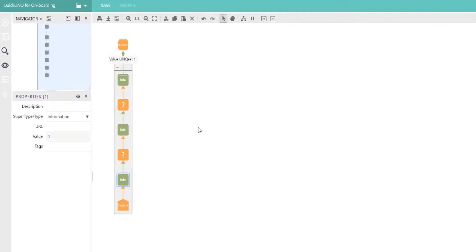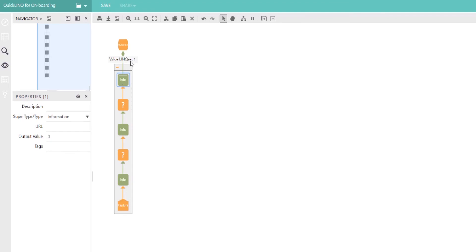This supply chain says some capture event happened to create some initial information. Something happens inside our organization, but this information input enables this information output, which is an information asset which enables this business outcome. This is the standard construct of a supply chain.